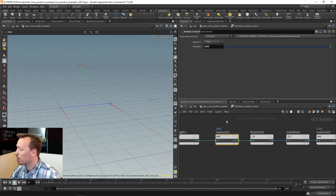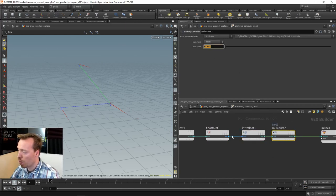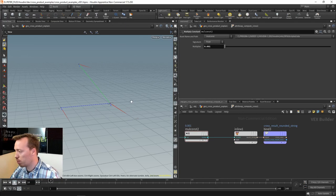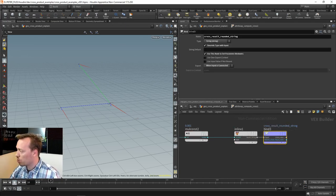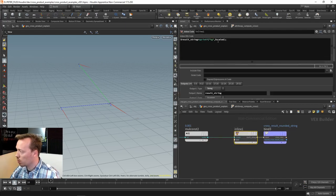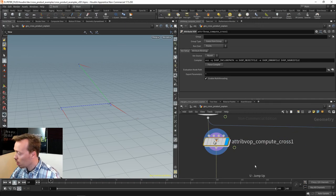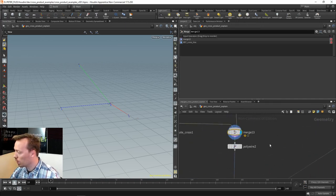I multiply the length by a thousand, convert float to int, then multiply back by 0.001 — basically rounding the number so we don't end up with too many decimal places. This outputs the value as a string called 'cross result rounded string.' With an inline node I keep only the portion I want and limit the amount of detail in that string.